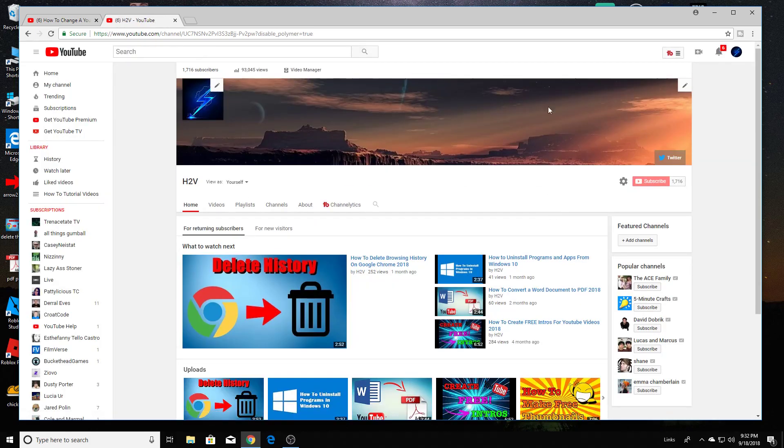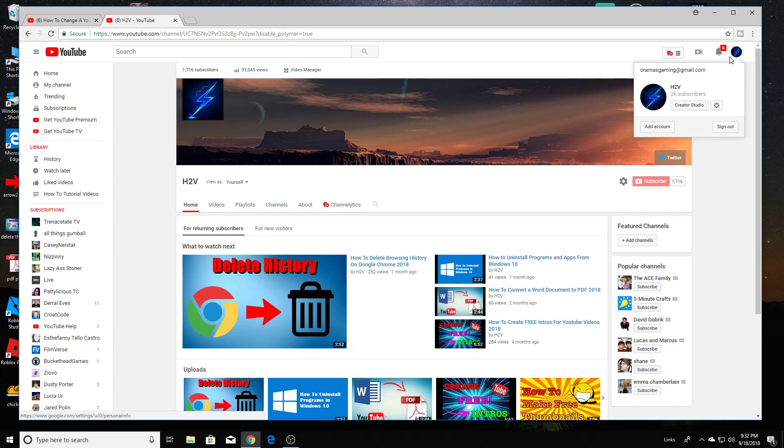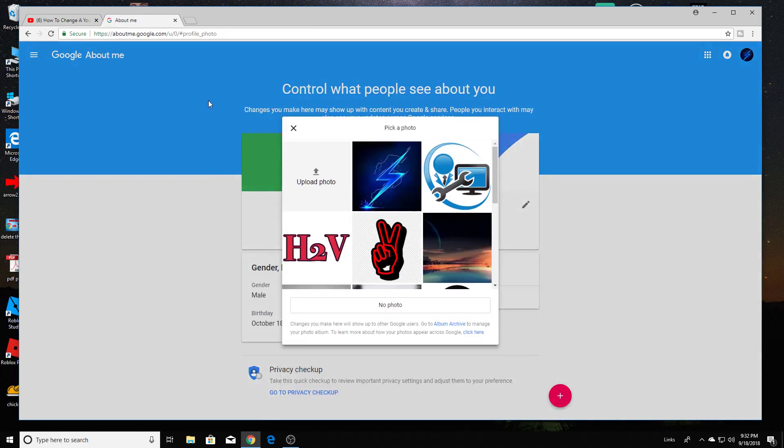When you're here, you're going to select the icon up here one more time. I just click on the icon here and it's going to bring you to the Google page.